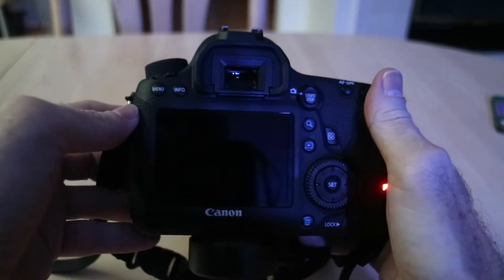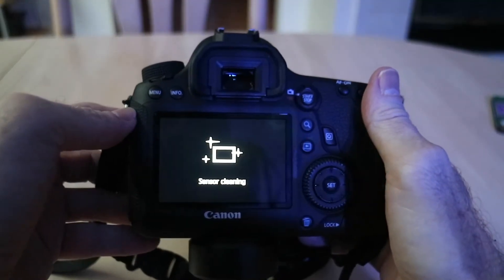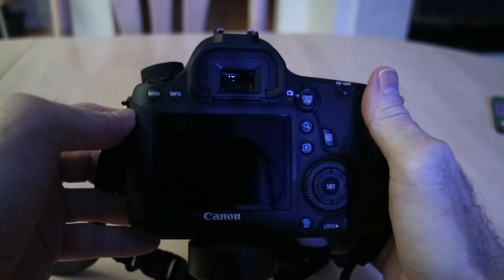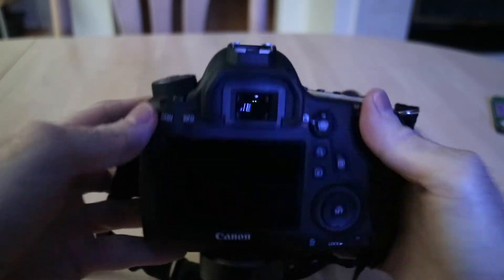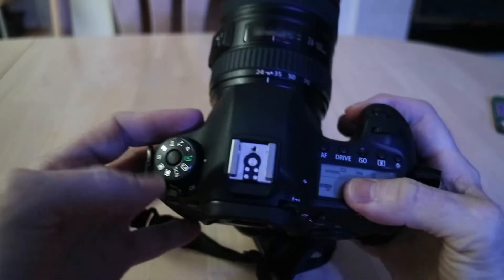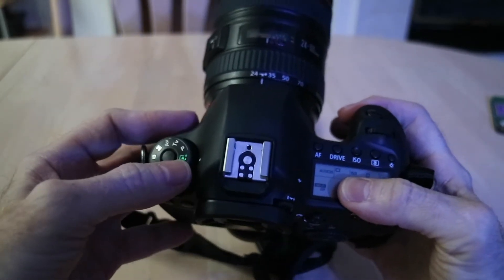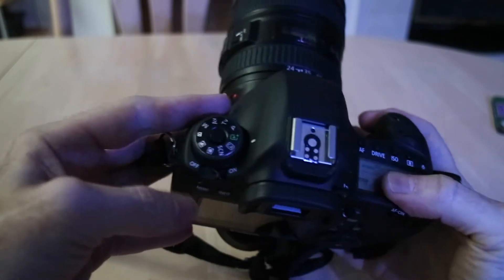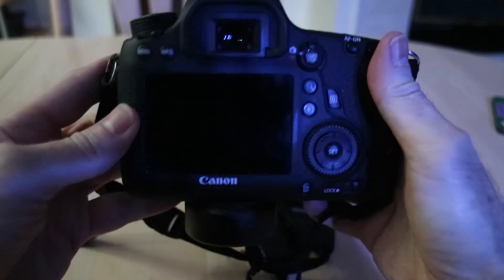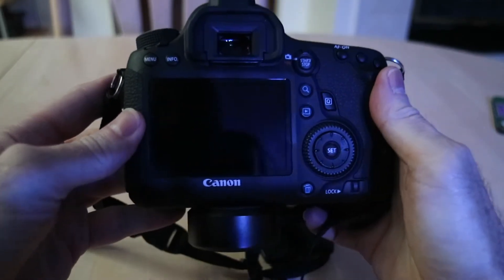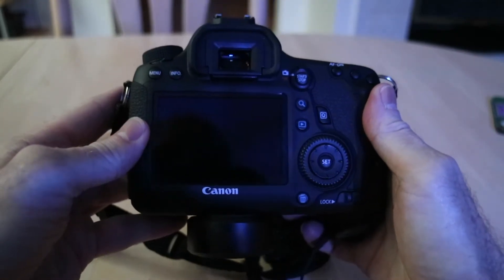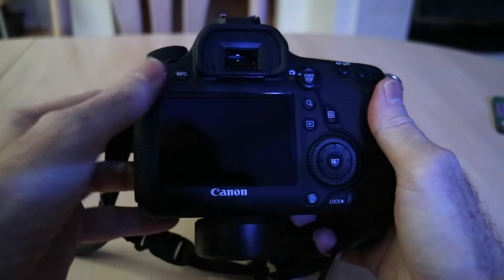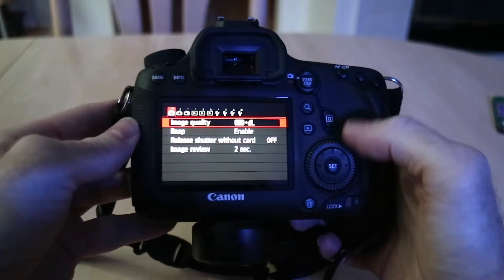So let's go ahead and turn that puppy on, get the sensor all cleaned up and as you can see on the top there I have it on full automatic there so it does all the ISO and exposure and all that automatically.